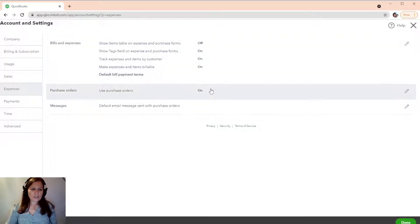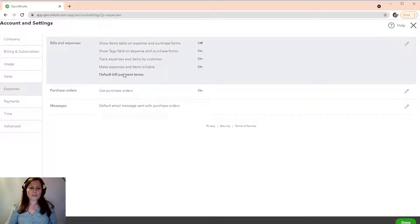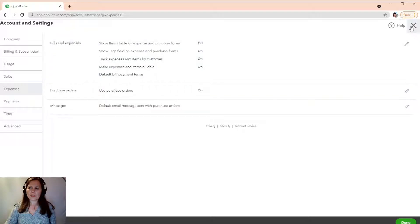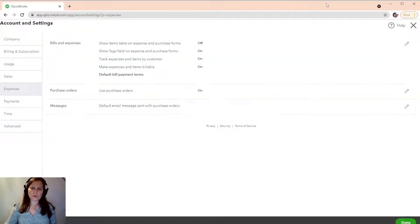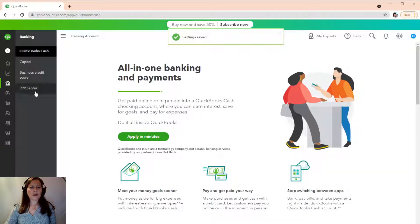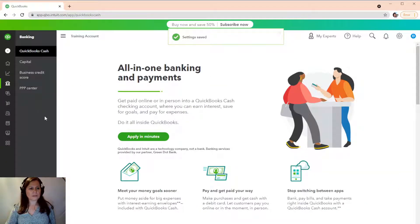After you click on make expenses and items billable, we're going to get out of here. So, X out of here. So we already saved it. And we're going to record an expense.